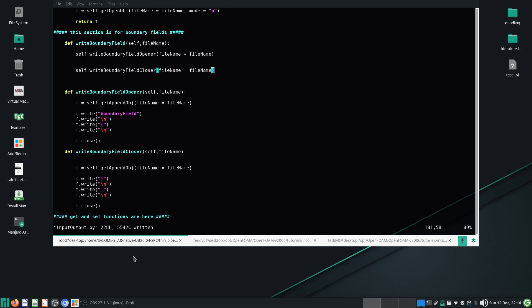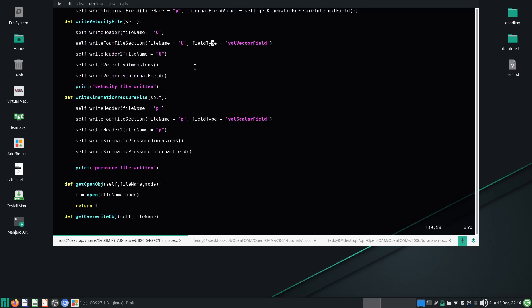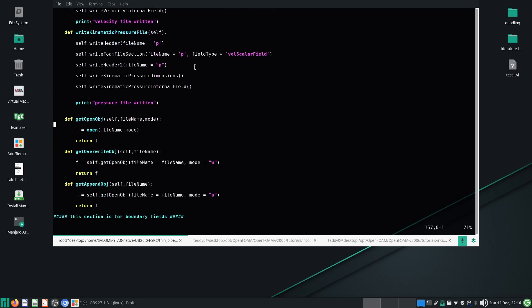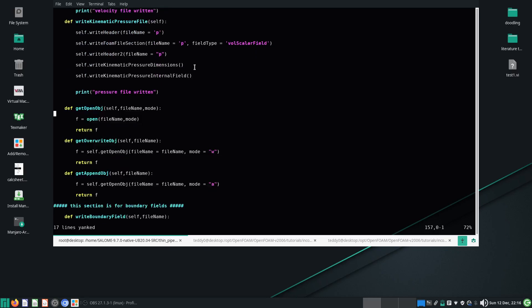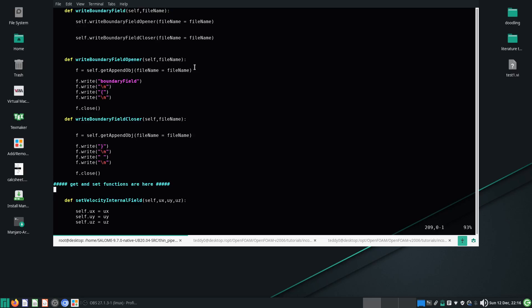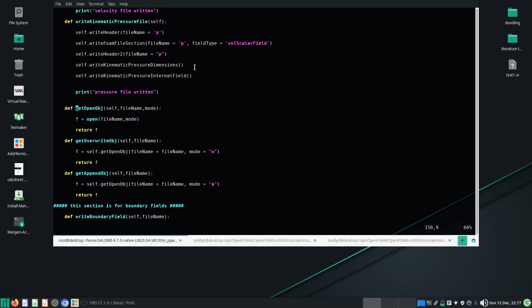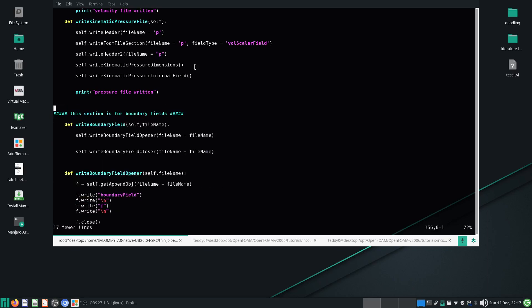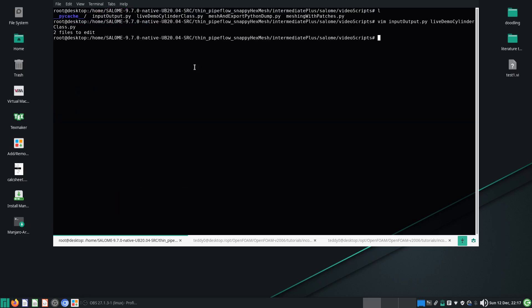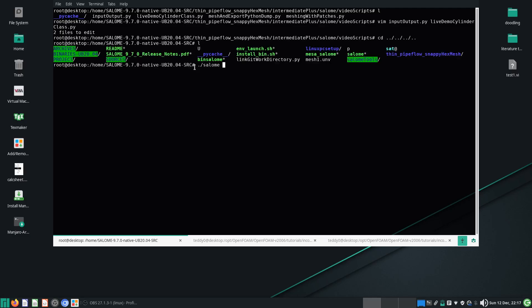Let's start with the easy bits — I'm just going to write the boundary field opener and closer. I'll put the get functions further down and organize the code a bit better. I'll use Shift+V and D to delete visually, then save and quit, and run saloon four directory levels up.